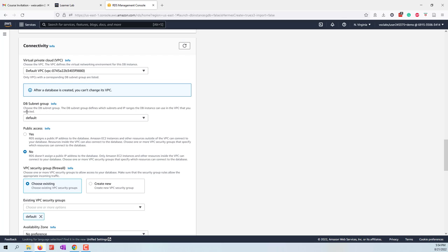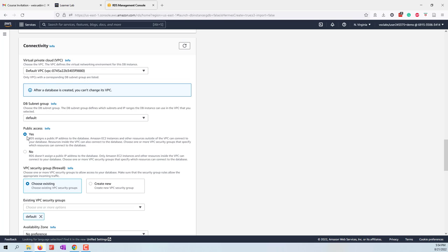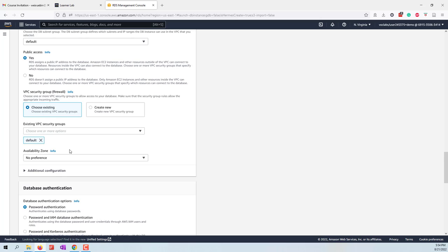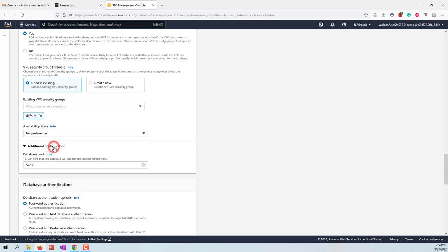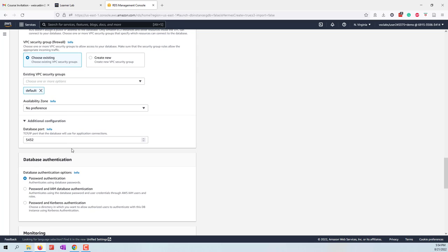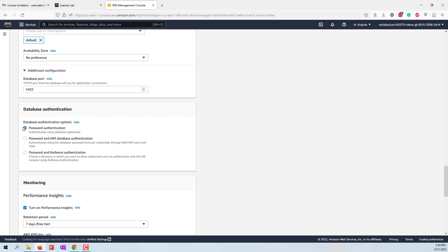For the others, let's choose the default, which is the default VPC, the default subnet group. We do want the public access because we want to access our database by using other tools. This may not be the best practice in production, but for our class let's enable the public access.